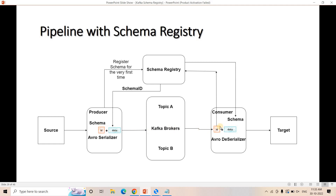The schema ID is appended with the serialized data and sent along with the data to the Kafka cluster. And using that ID on the consumer side, the Avro deserializer will get the actual schema from the schema registry. In the schema registry, there is a schema ID versus schema mapping. So when the consumer receives the ID along with serialized data, it will get back the actual schema and the Avro deserializer will deserialize the data following this schema. If they are compatible, deserialization will happen properly; otherwise it will throw an error.